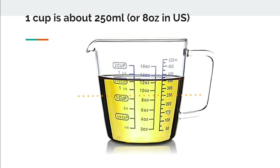Here you can see that one cup is approximately 250 ml or about 8 oz in the US system.